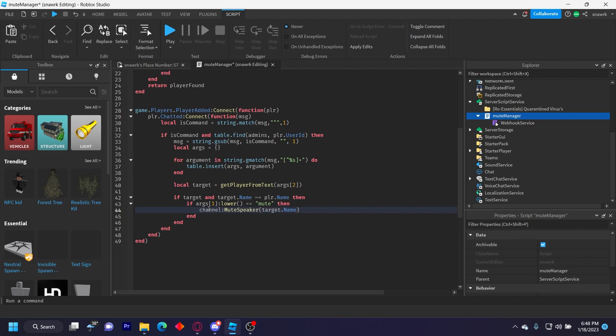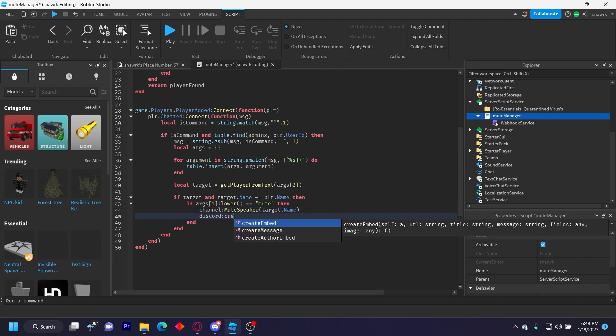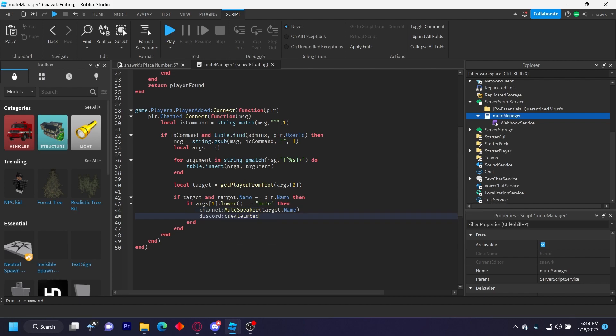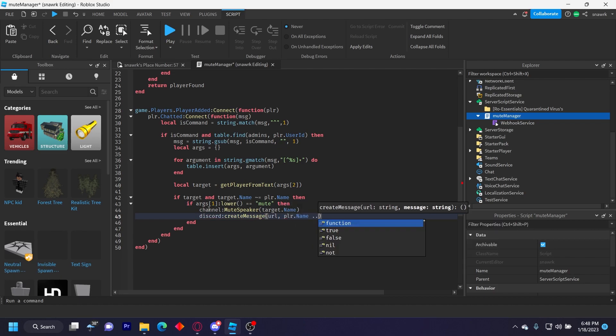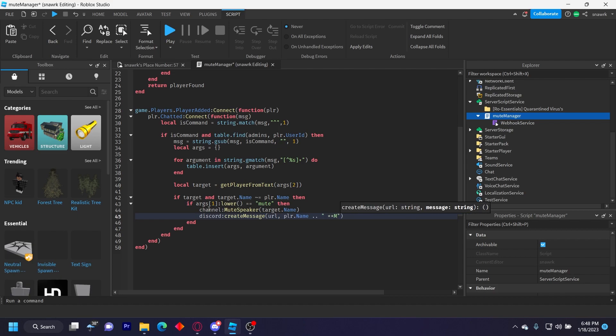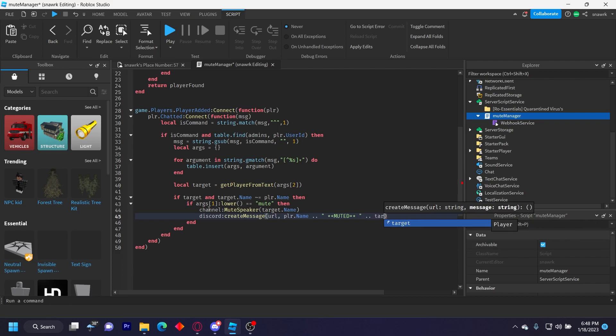And then we can do discord.createMessage, createMessageURL. And then we'll do player.Name dot dot to concatenate a string, and then put a space 'muted' dot dot target.Name. So it'll look something like this. I'll put it on screen.